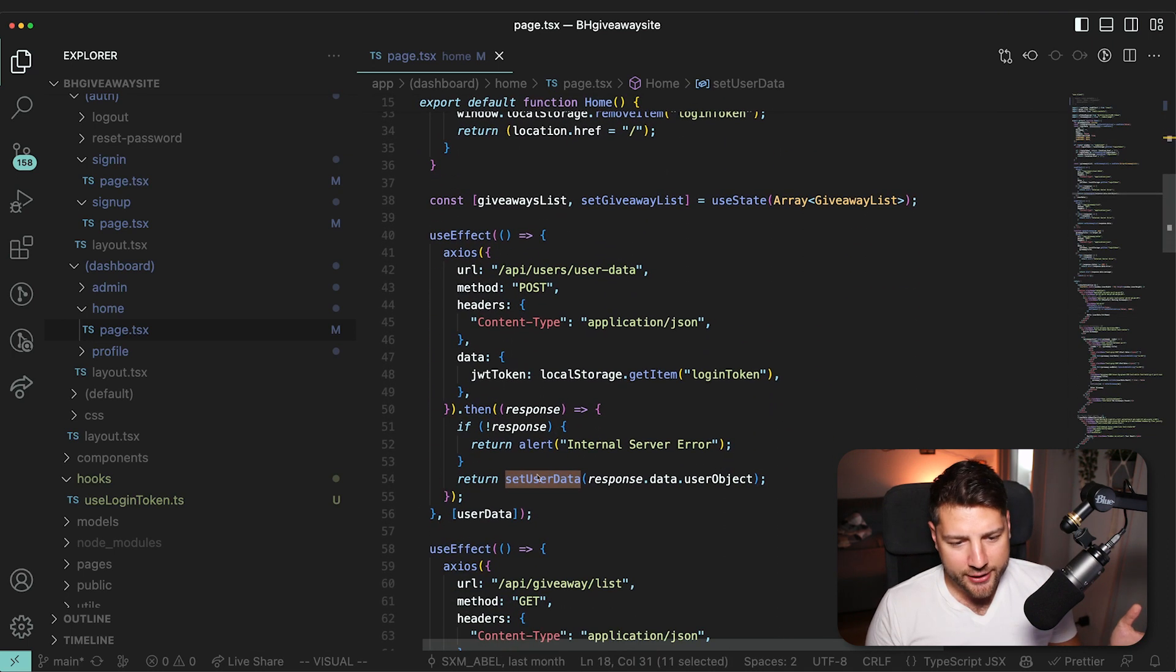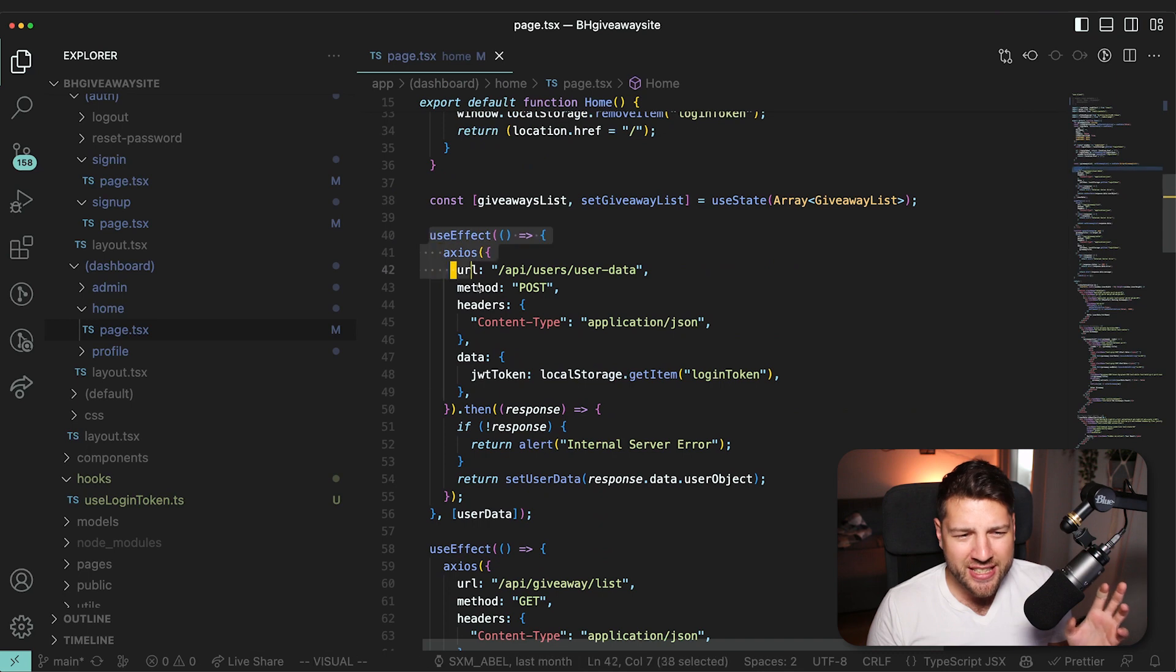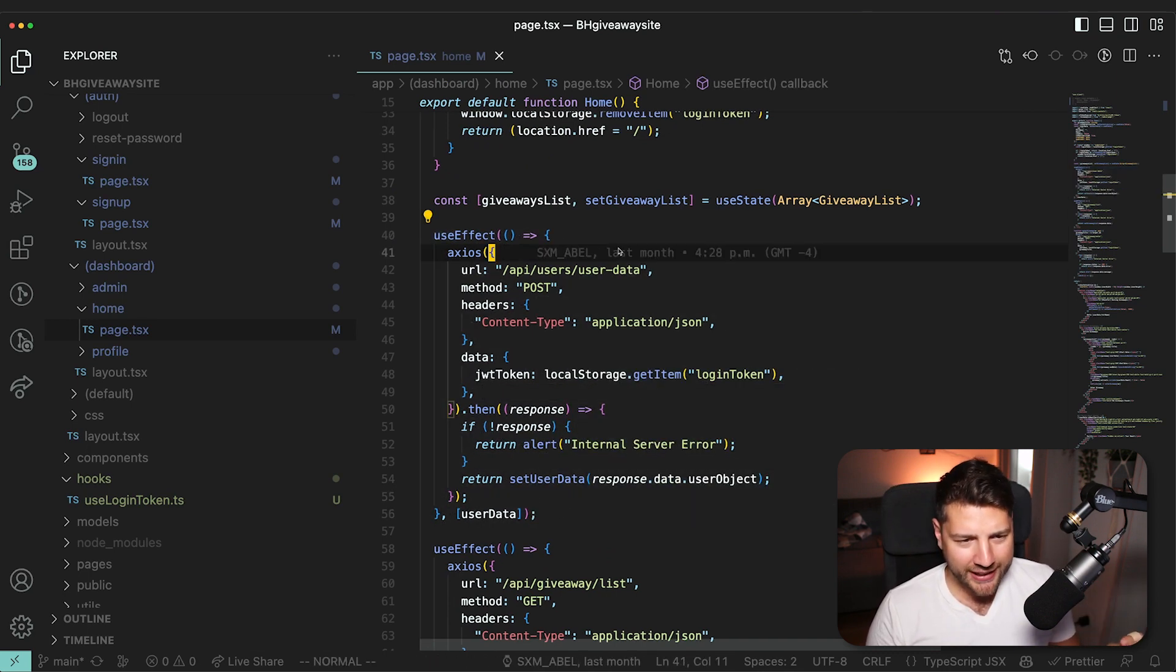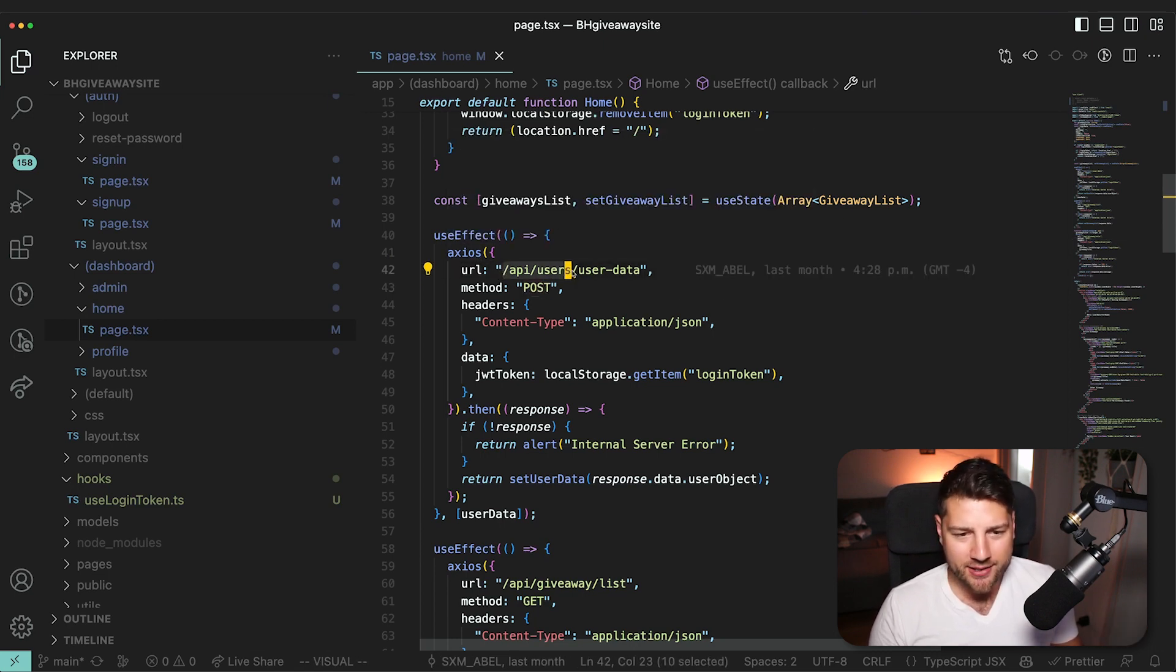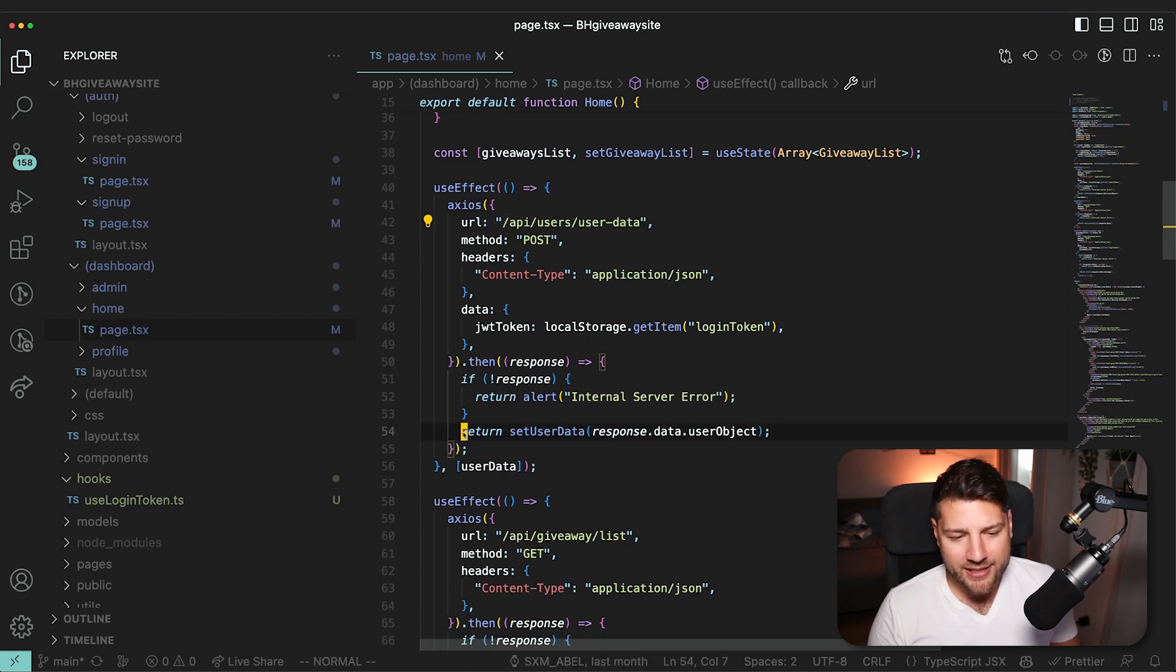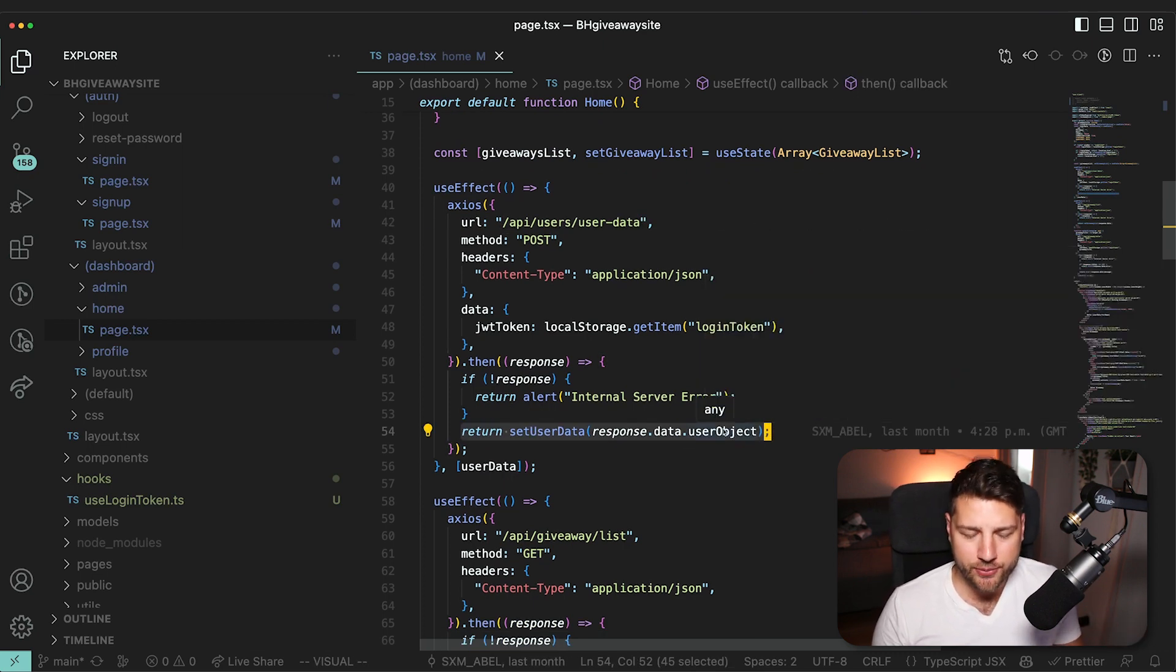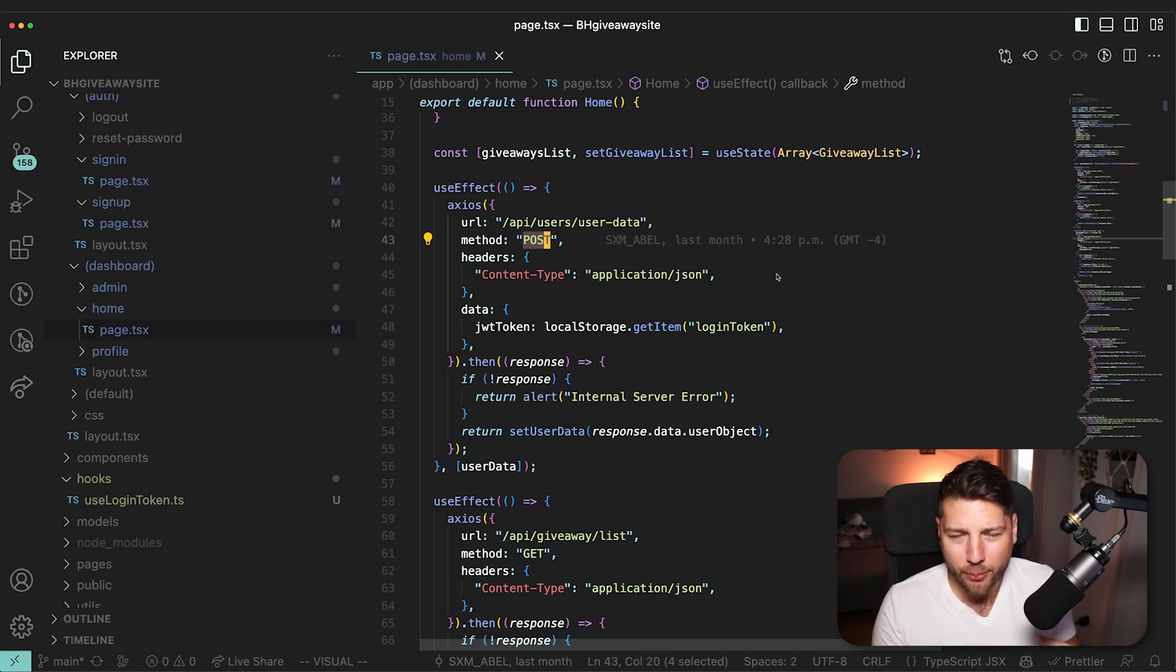If we look at where setUserData is used, you're going to see that it's used here in this useEffect, which is even weirder, to be honest. This effect is run on mount, and it's making a POST request using Axios to API/user/userData. And then with the response that is getting, it's setting the user data from that response. But why is this making a POST request on mount?